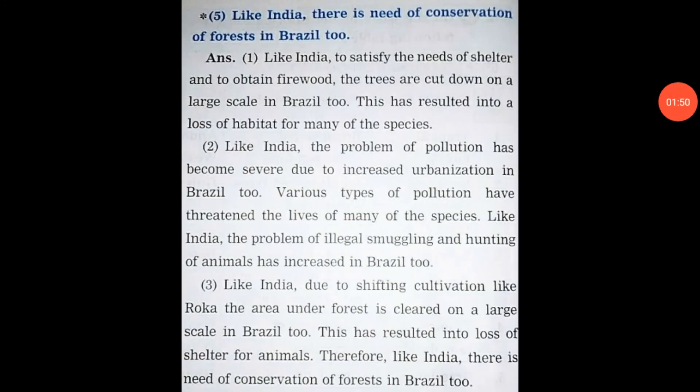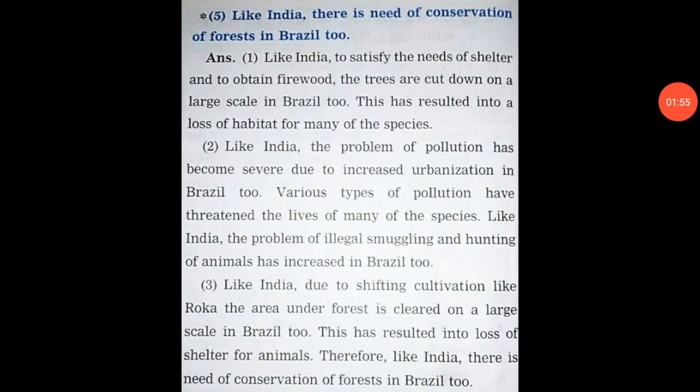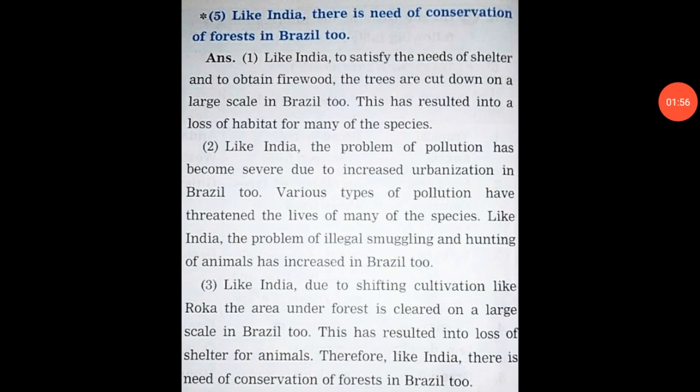So friends, these were the answers for Geography Chapter 5. With this, we finish our 5th chapter. Please like, share and subscribe my channel. See you next time.